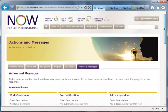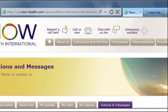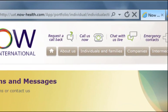This concludes the video for managing your account. If you have any questions, please contact your local office or use the options at the top of the website at any time. Thank you.